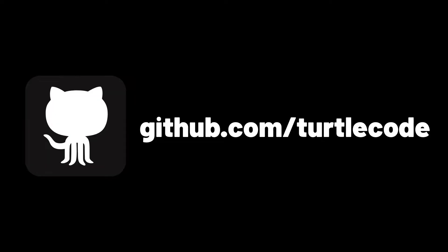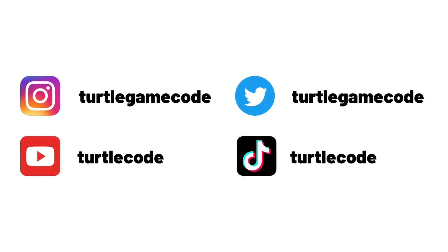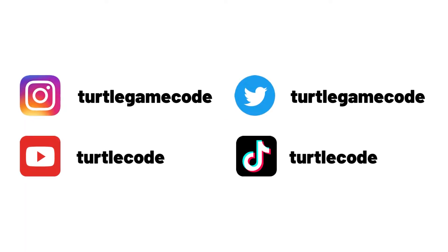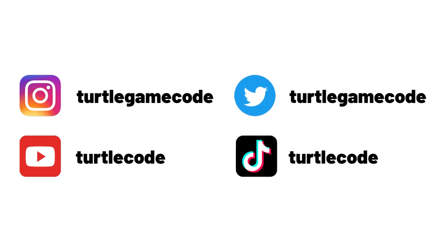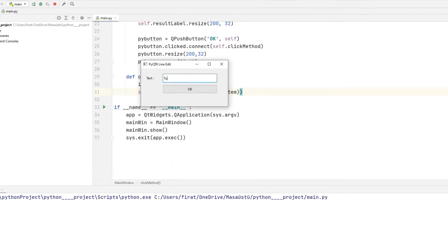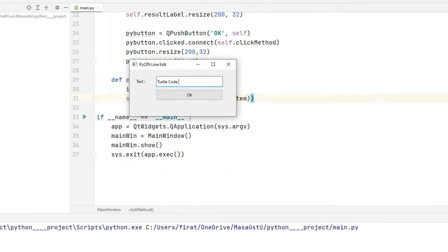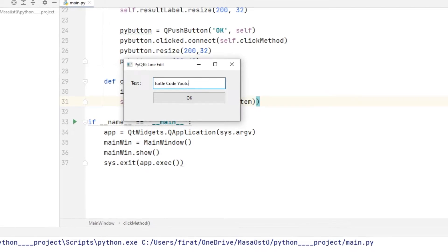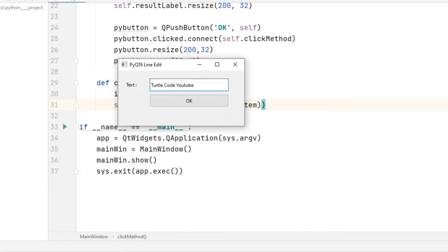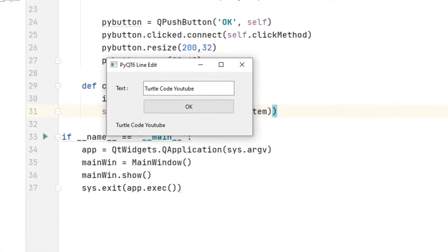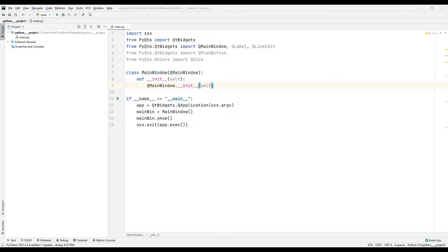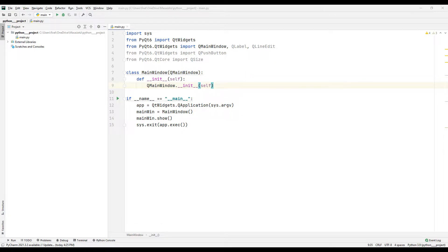You can find the source code of the project in the GitHub account. I shared the link in the video description. You can subscribe to the YouTube channel for more videos like this. I want to show the text in the label object when the button is pressed after text is entered by the user to the line edit object. I transferred the necessary files to make an application with a line edit. I created a class and built a desktop application from it.